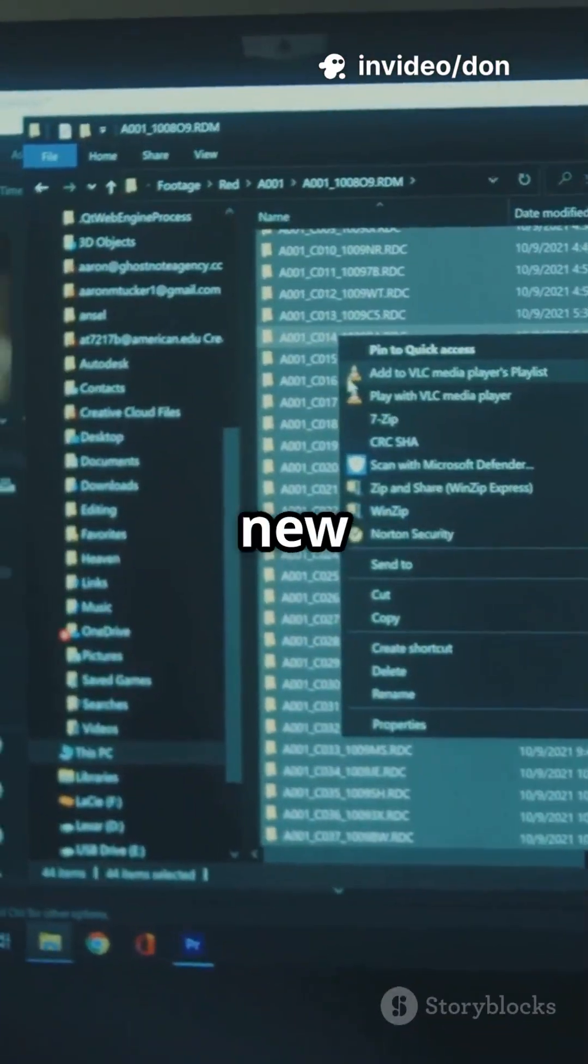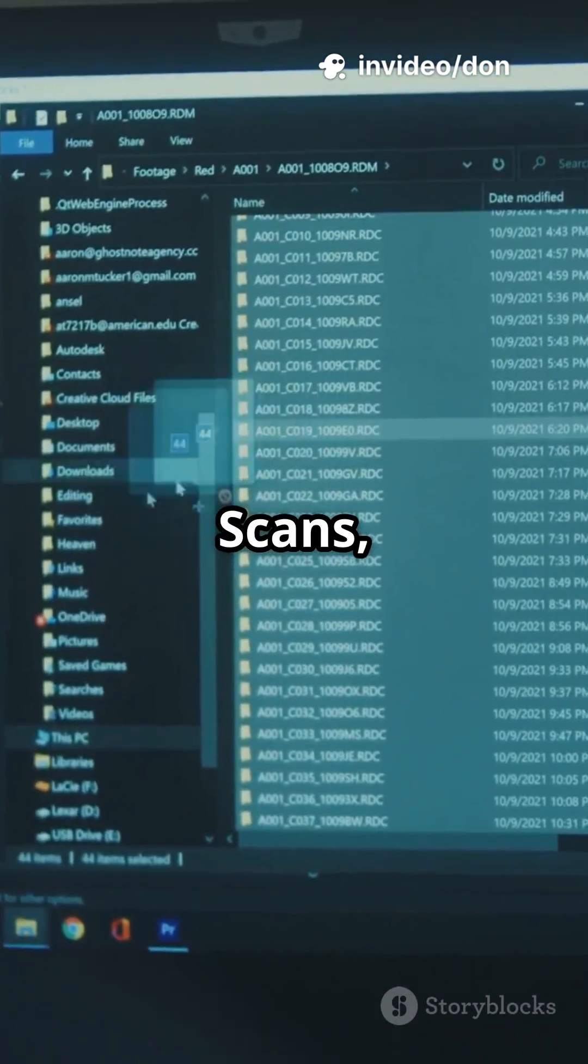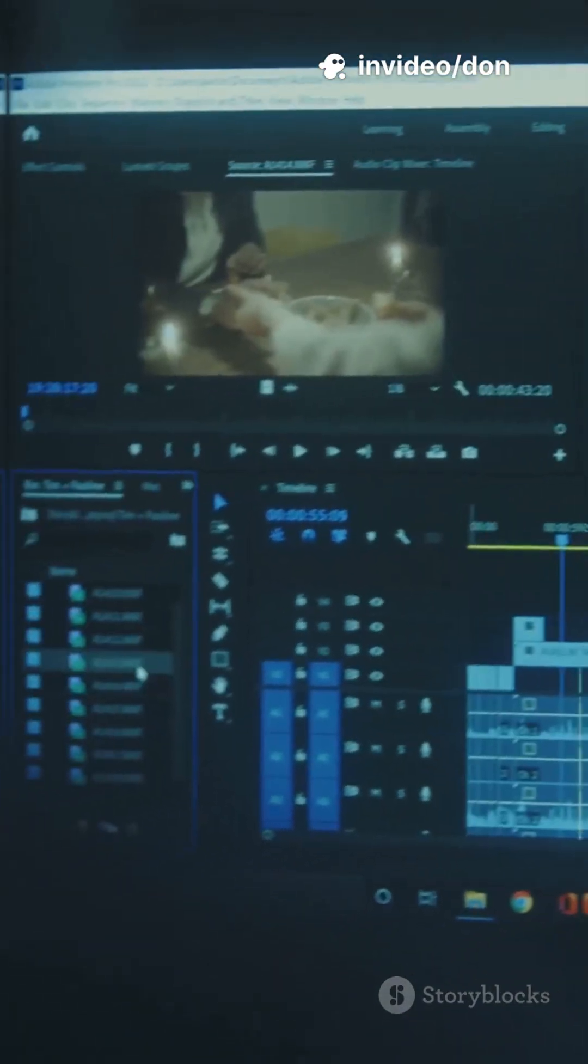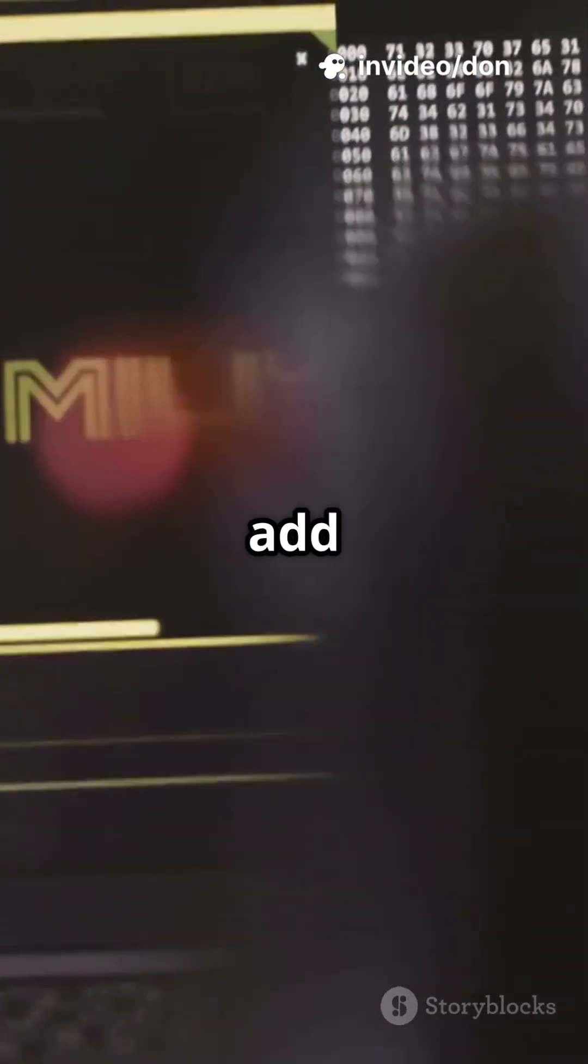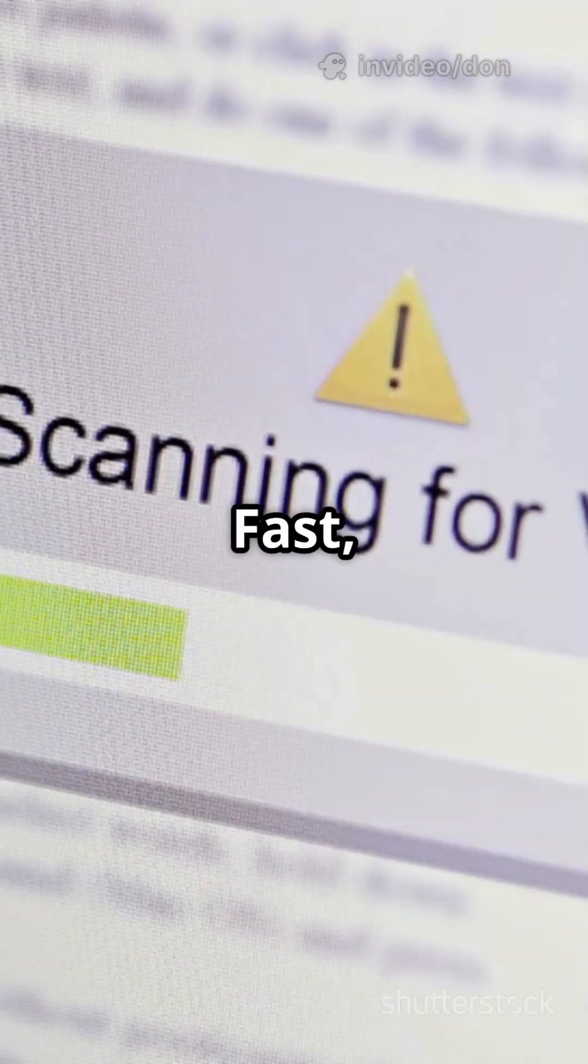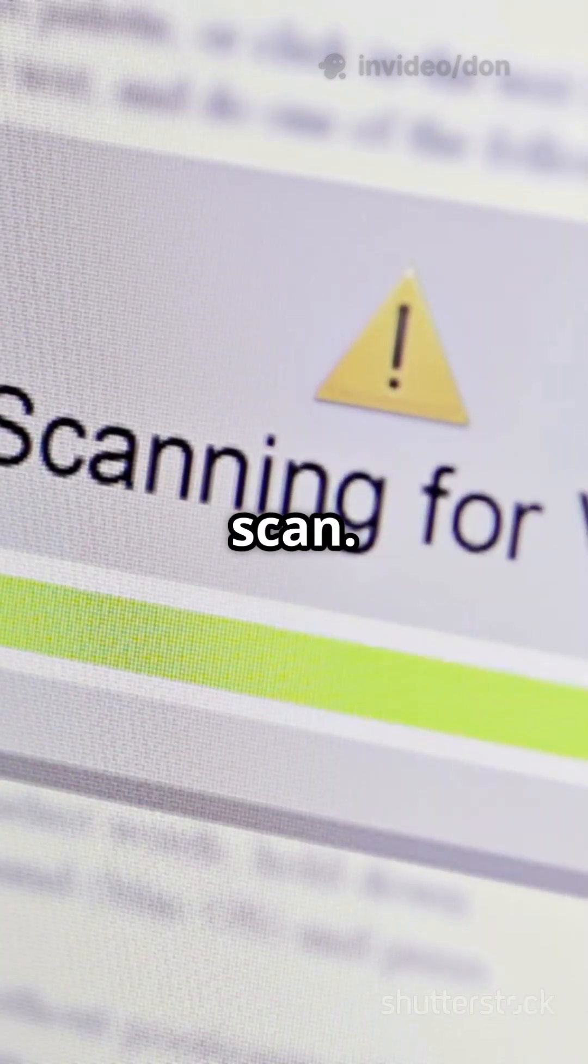Create a new scan. Go to scans, tasks, new task. Name it, add your target IP, choose full and fast and start the scan.